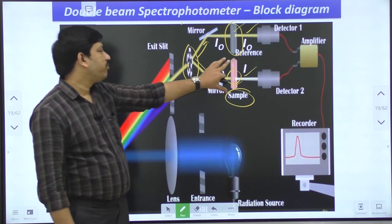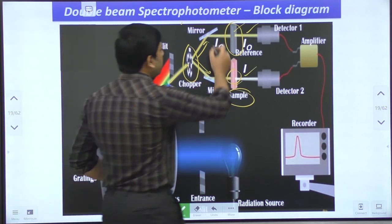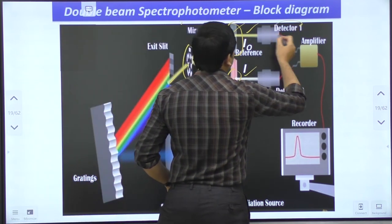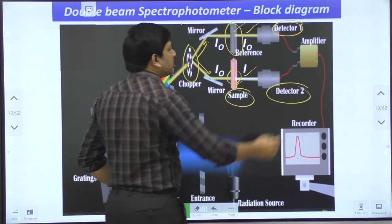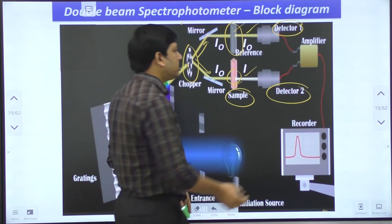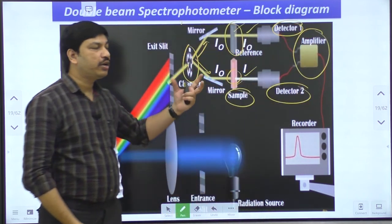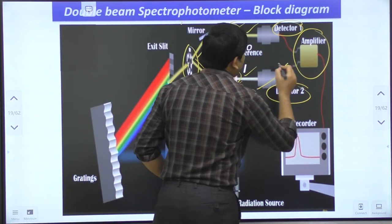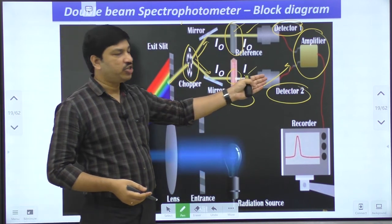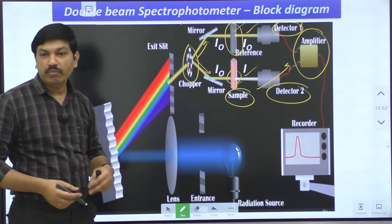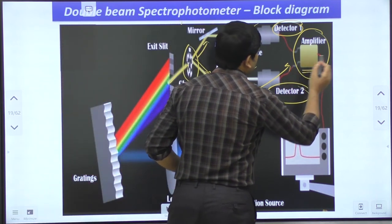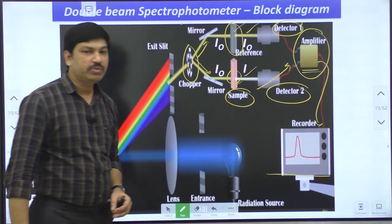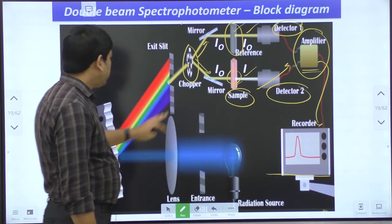Both the sample and reference produce transmitted radiation after absorbing their respective amounts from the incident radiation. Detector one and detector two each collect the transmitted signals and send them to the amplifier. The amplifier collects signals from both the reference compound and the unknown compound. The unknown sample shows a large difference in radiation intensity, while the reference shows little change. All these differences are detected by the amplifier, which then produces an absorption spectrum as output.